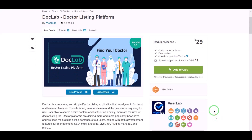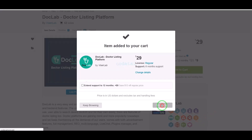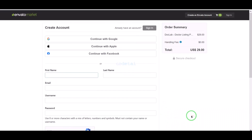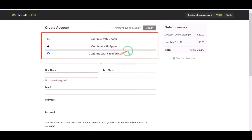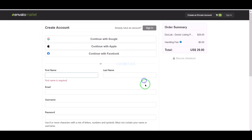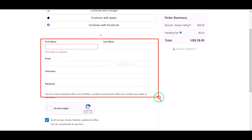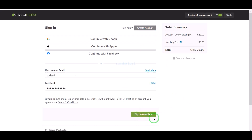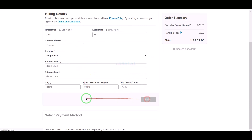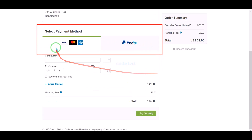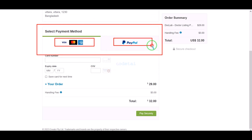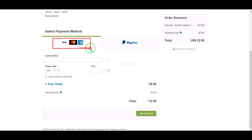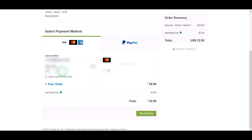For this we need to click on the add to cart button, then go to checkout. Now we need to create an Envato account. We can easily create an account using Google, Apple, or Facebook, or by submitting correct information. I have already created an account so I will log in now. We must submit the billing details. We can purchase the source code using two international payment gateways: banking card or PayPal. We need to submit correct banking card information, then confirm the payment.